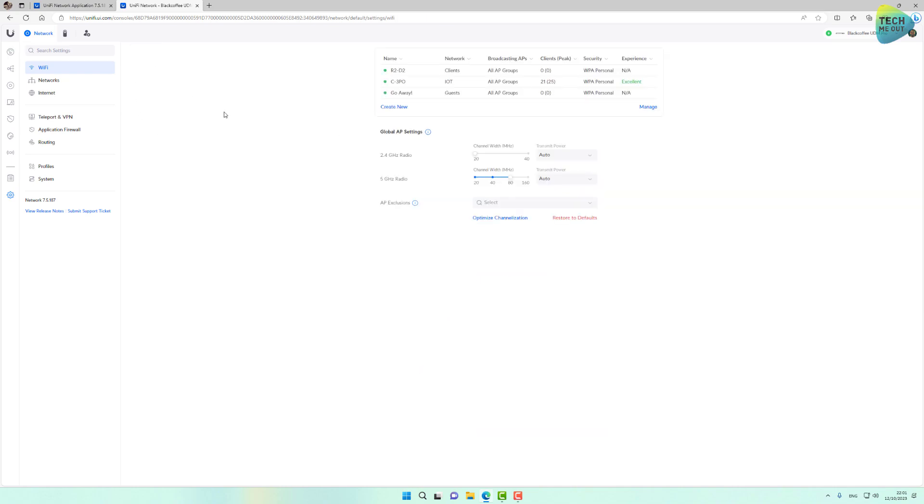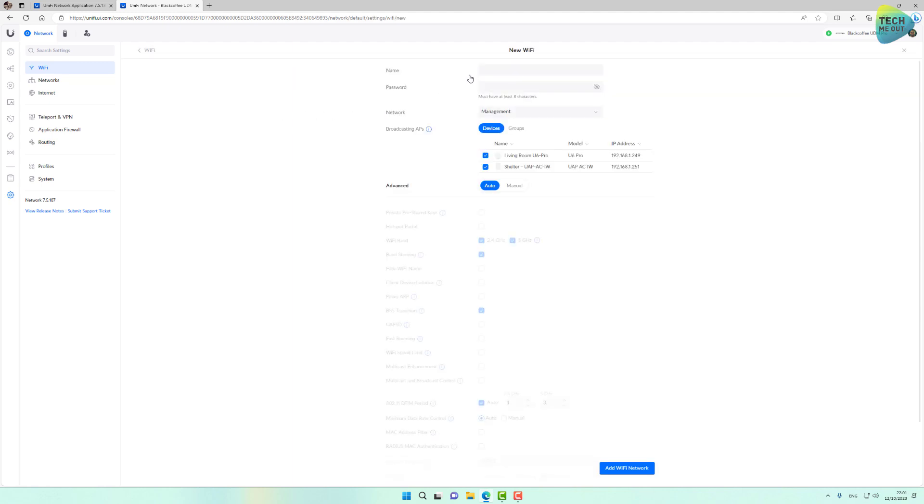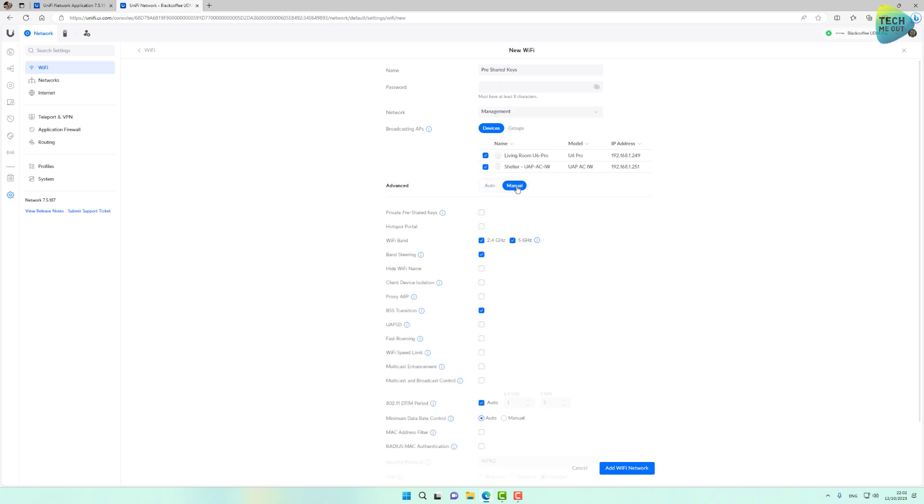Now with this new feature, I already updated my network application to the Release Candidate version. Now what I'm able to do right now is create a new Wi-Fi SSID and let's call it pre-shared keys. That will be my SSID. Now I'm going to change the advanced from auto to manual and I'll click this checkbox right here next to private pre-shared keys.